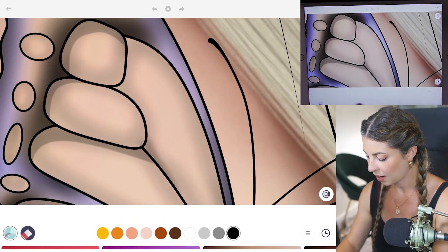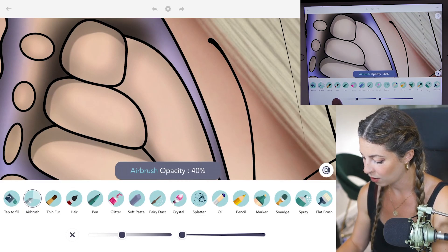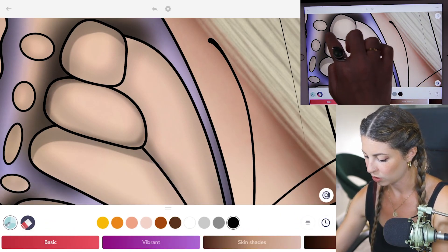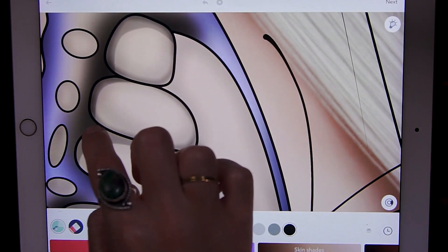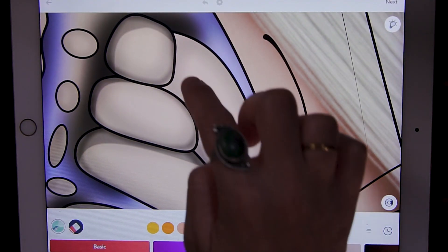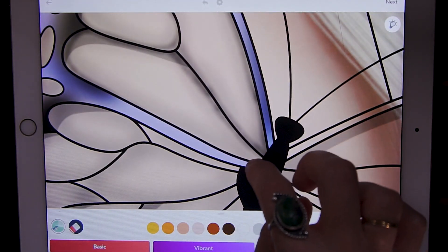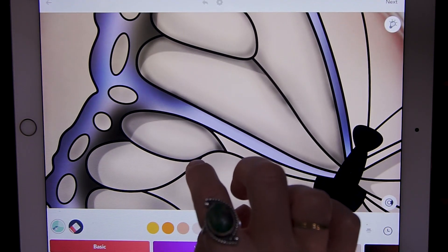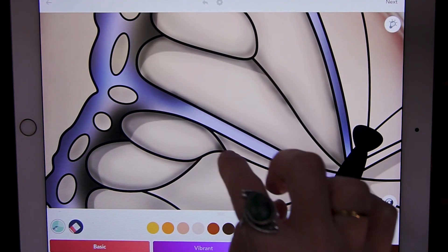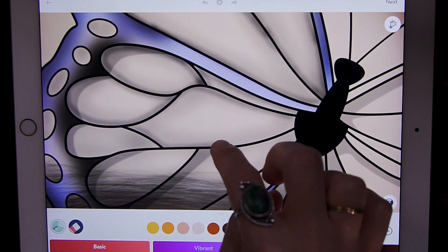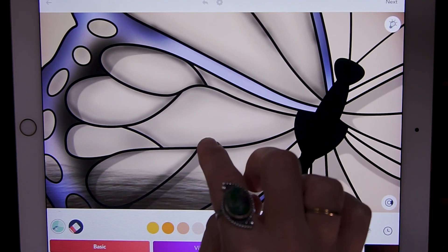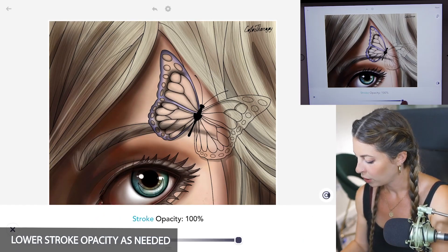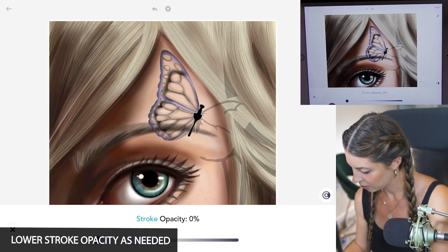Now lower the size down to 1 and opacity at 40. You're going to outline those sections, or the veins in the wings, just on those edges. Now you can lower your stroke opacity to see how it's looking — it looks pretty good.